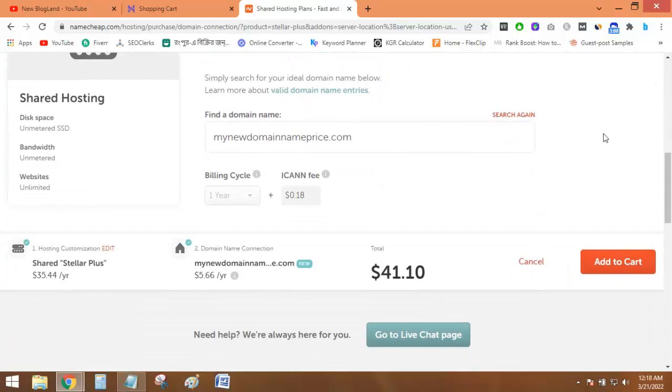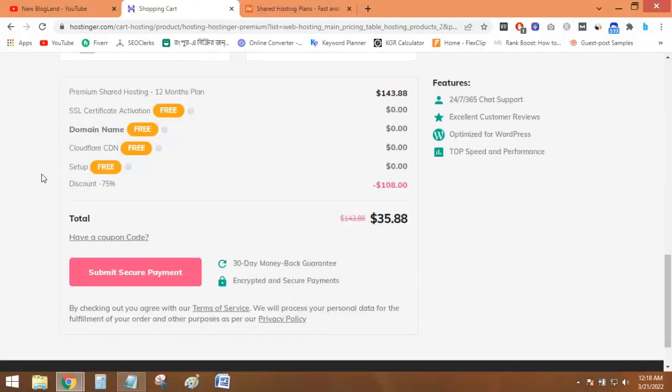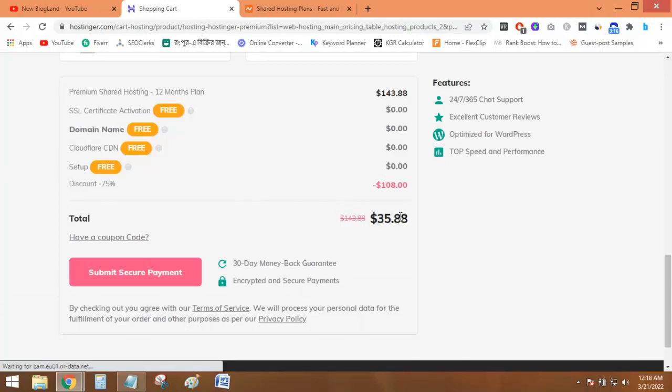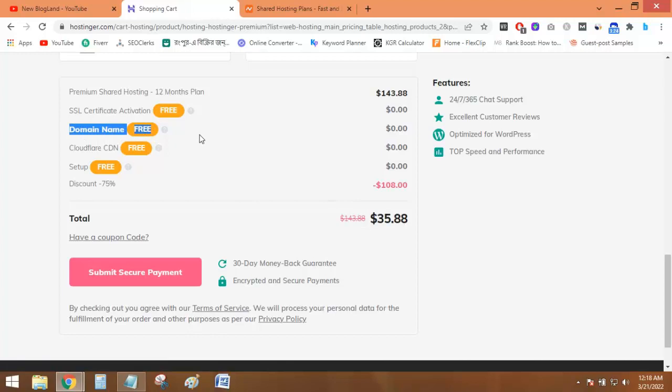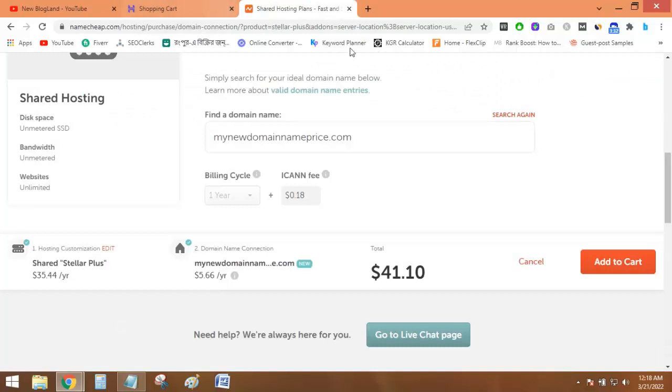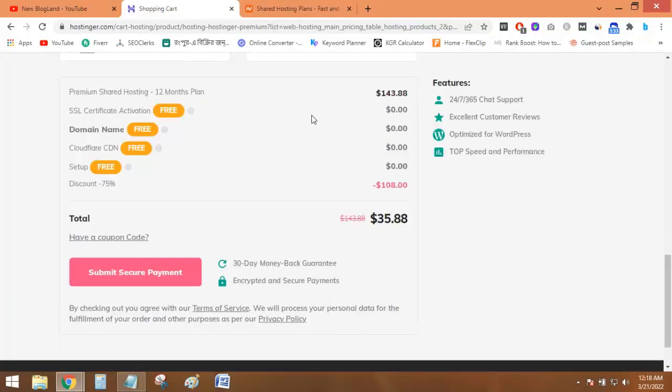Okay, the total price with the domain in Namecheap is $41.10 but in Hostinger is only $35.88 where domain is free. You will get the domain in Hostinger after purchasing the plan. So the difference is almost $6 between the two of them.